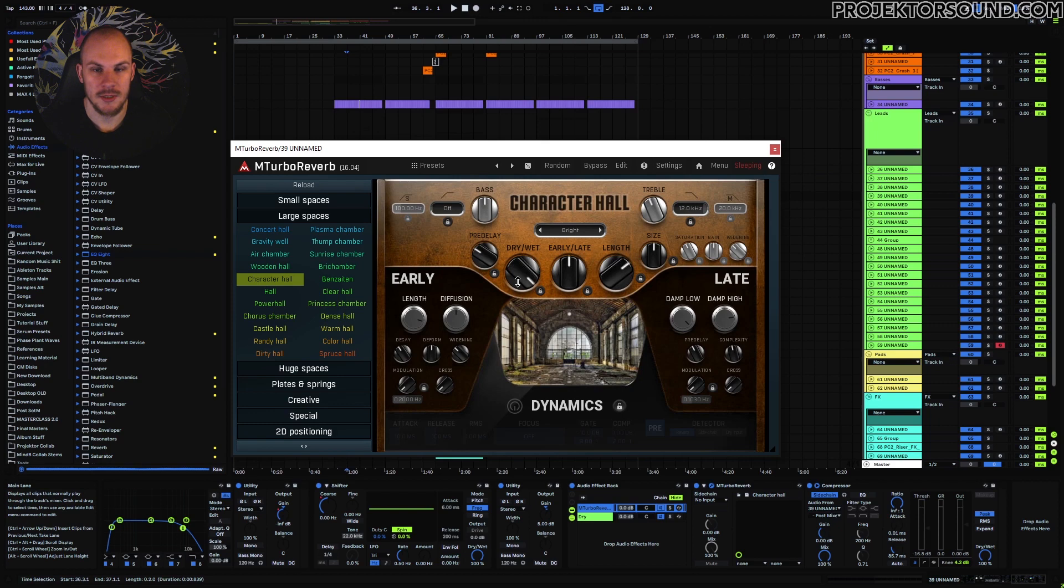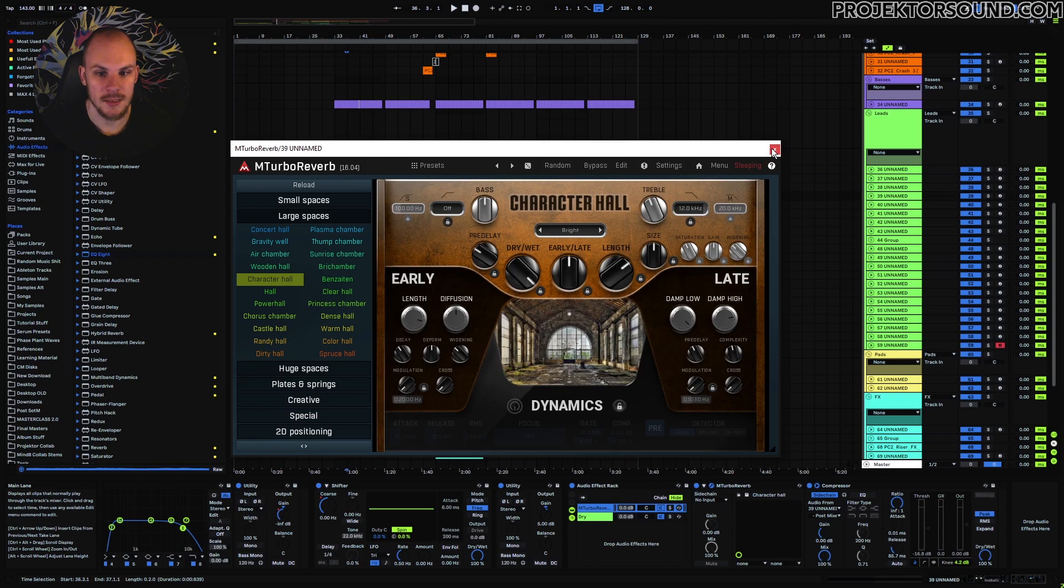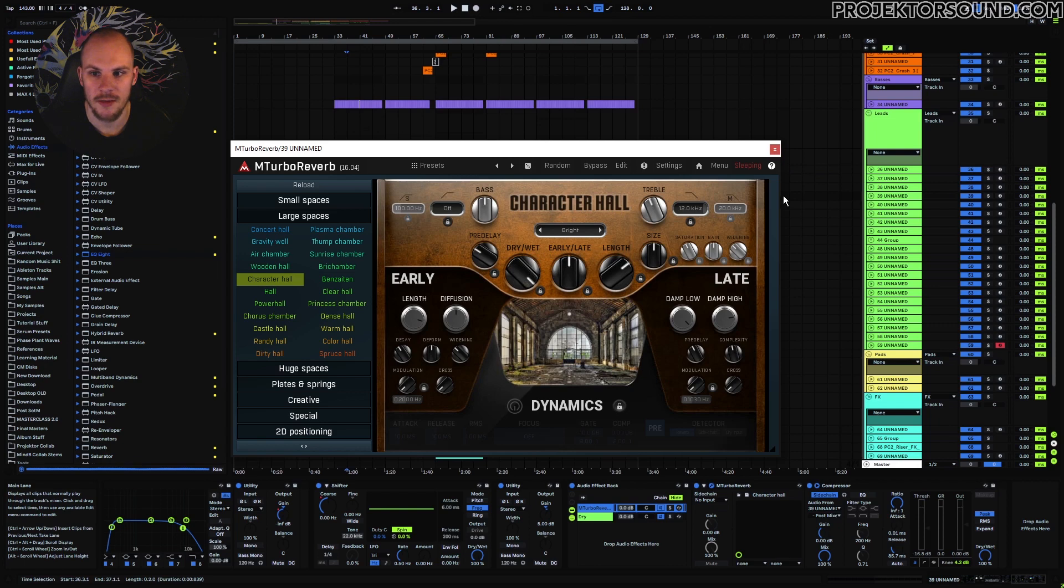But the difference is that now we can process this wet signal because we have it on its own chain. Because this is fully wet, 100 percent wet, we can apply effects to it.